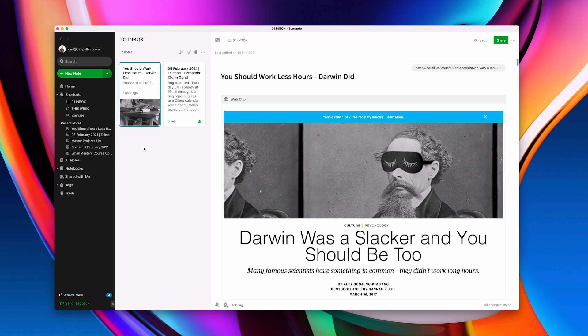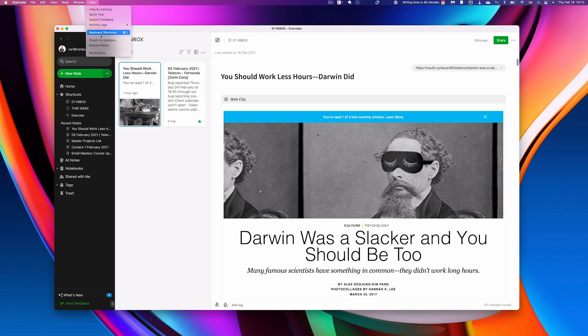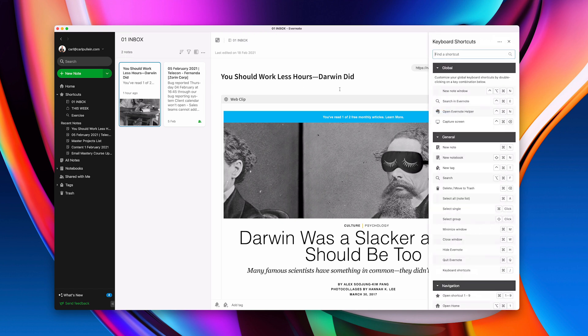However what we can do is if you want to actually go in and start changing your keyboard shortcuts what you need to do is go to help and you'll see keyboard shortcuts or you can use the keyboard shortcut on a Mac it's command forward slash. Let's just click on that and they come in at the side.